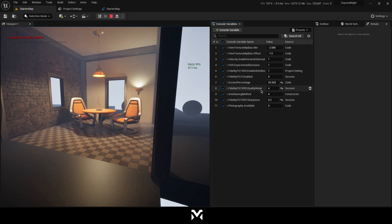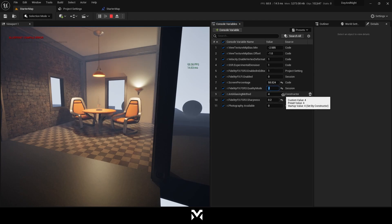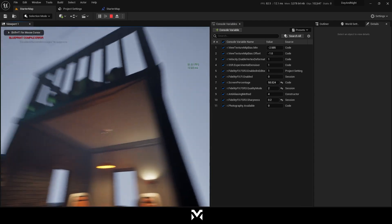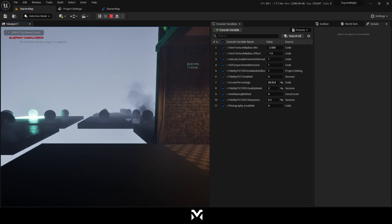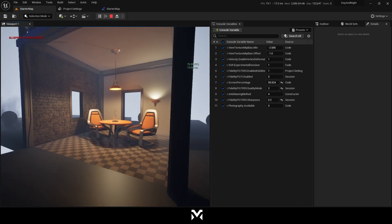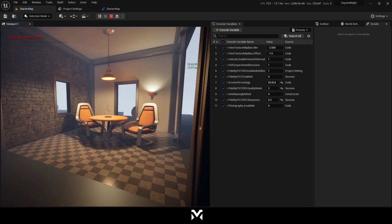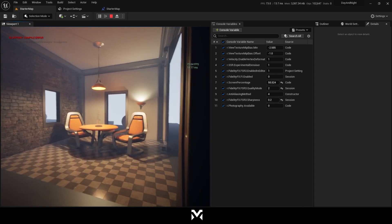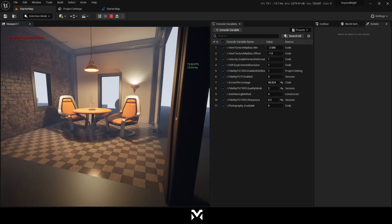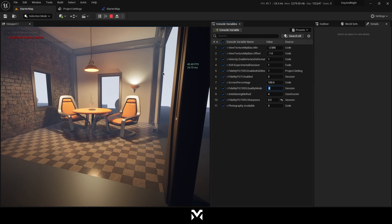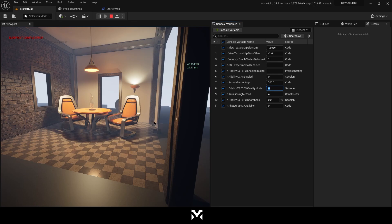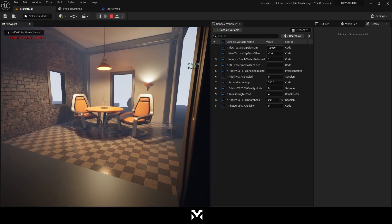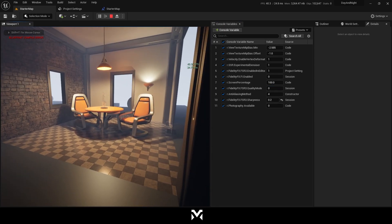But FidelityFX also use frame generation. So, I cannot use frame generation in DLSS because of my graphics card, as I said. Let's go back to quality mode 2, like a balance mode. This is our screen percentage is 58. And I think it is not bad. Like, we're getting something around 70. While we're getting, without using it, we're getting around 40. So it just gives us a 30 frames performance boost. And I think it's not bad.